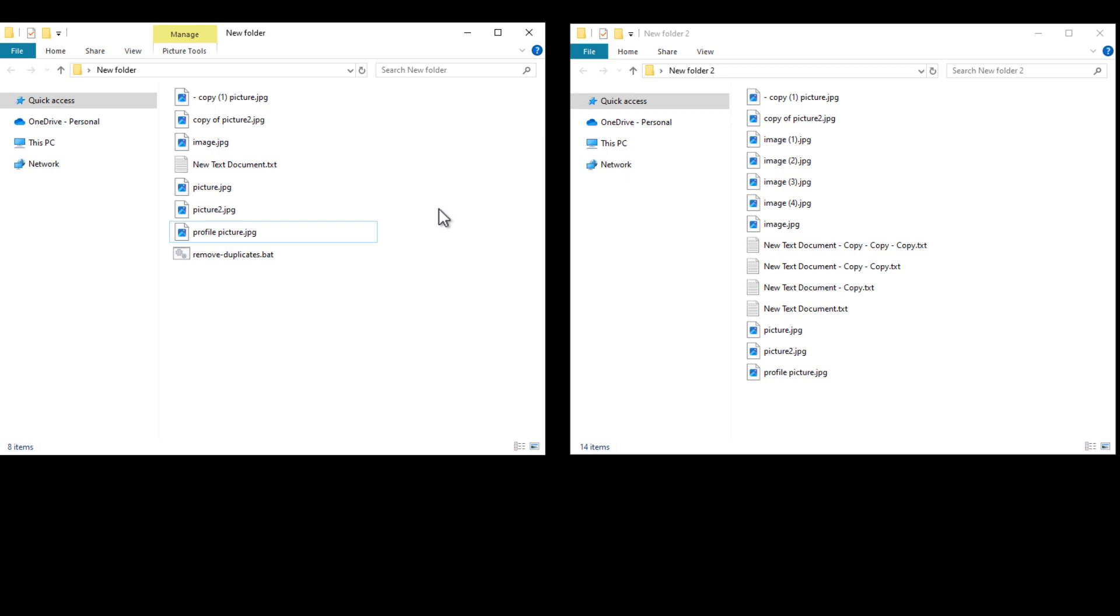So that's it. You can find the full script in the pinned comment below. So try it out, and if it helps you out, please let me know by clicking the like button on this video.